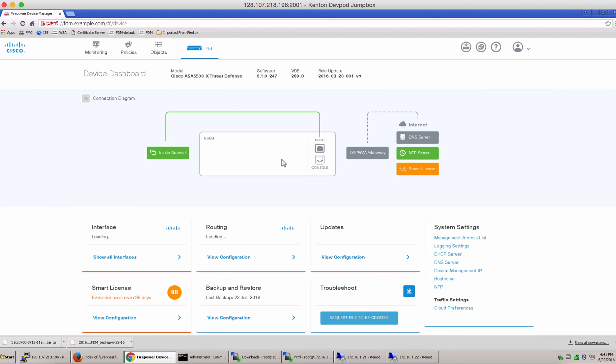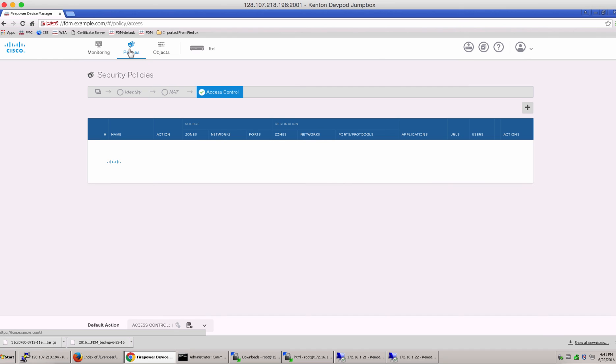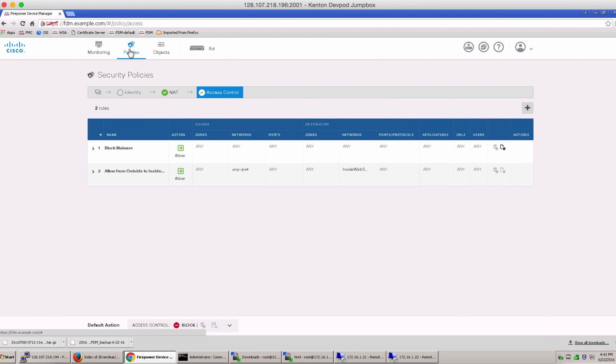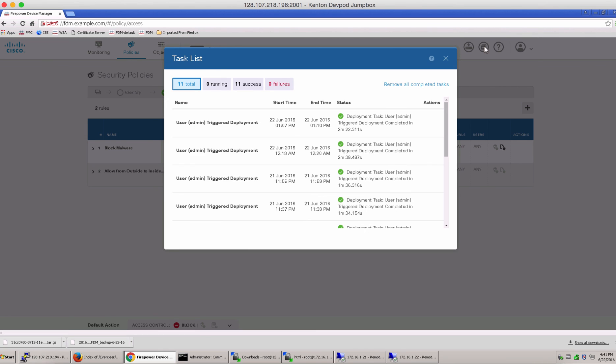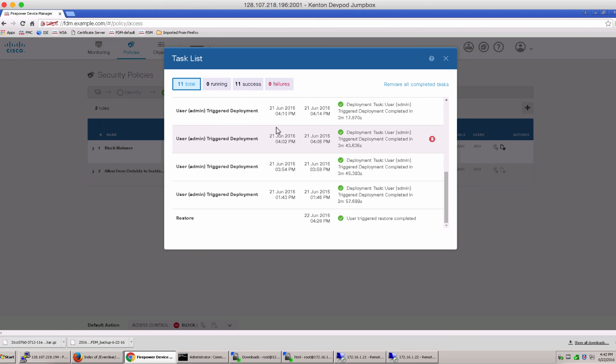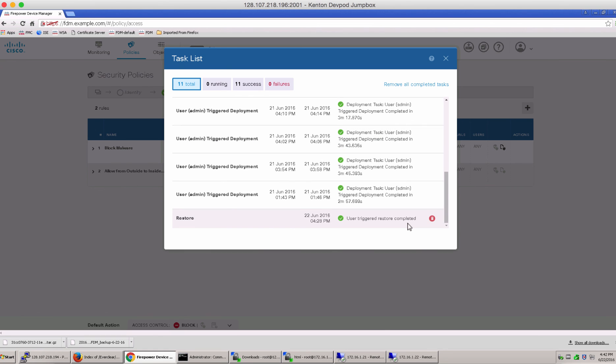And once you've logged in, let's quickly do a sanity check. Let's go back to our policies and notice that the rule test which we created for the purpose of this testing is no longer available and in the task list, you will see that you have a bunch of user triggered deployments, which is the admin deployments immediately following the restore process or operation. And it says that user triggered restore completed and you have all these triggered deployments which were done on the box.